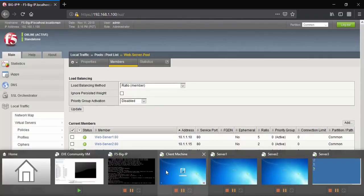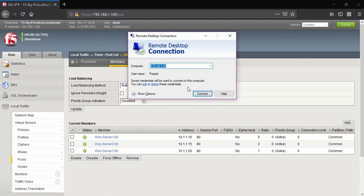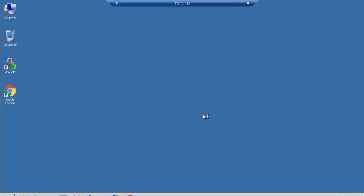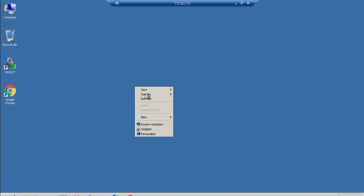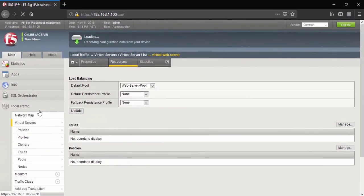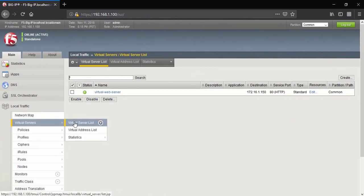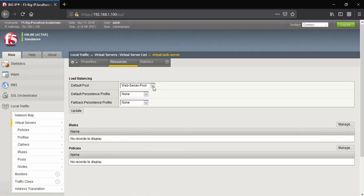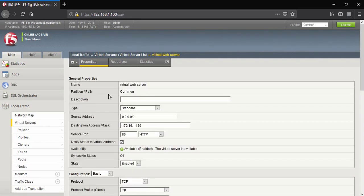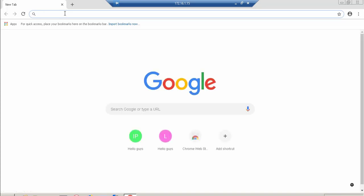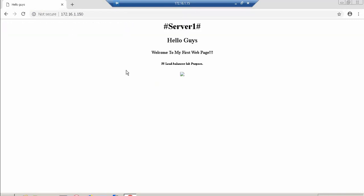Let's go to the client machine. I will take a remote access of that machine — it will be more convenient. We have already configured one virtual server and assigned this web server pool to it. The virtual server IP address is 172.16.1.150. Let's go and generate a few connections toward the web server pool.